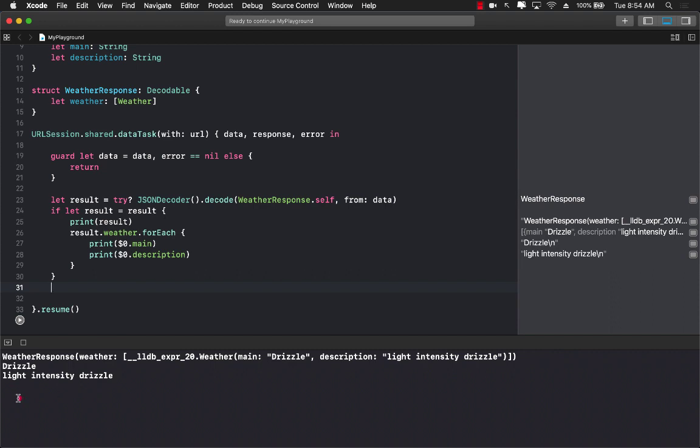And now you can see right over here at the bottom we are returning and we are printing out drizzle and light intensity drizzle, the description.